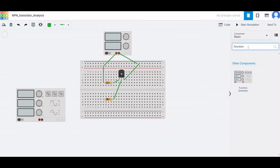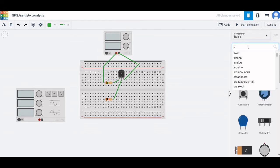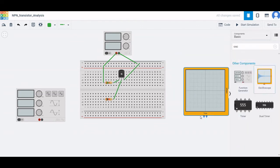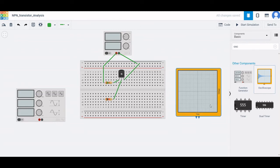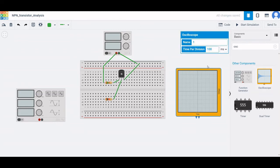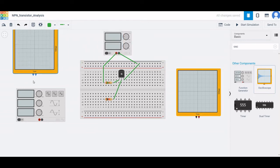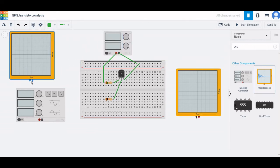We also need to place an oscilloscope on the input and across the output. The time per division for the first oscilloscope will be 0.5 milliseconds. Place the second oscilloscope across the function generator and set its time per division to 1 millisecond.